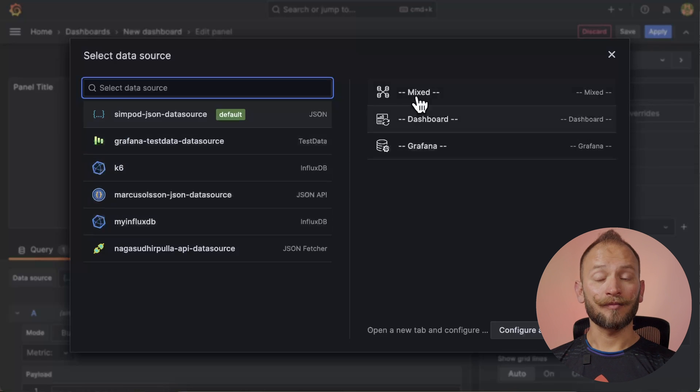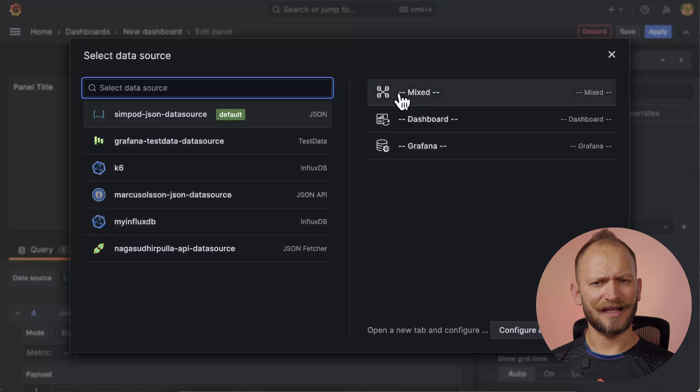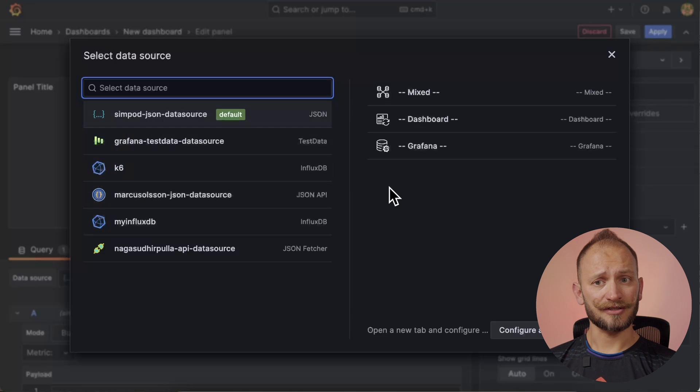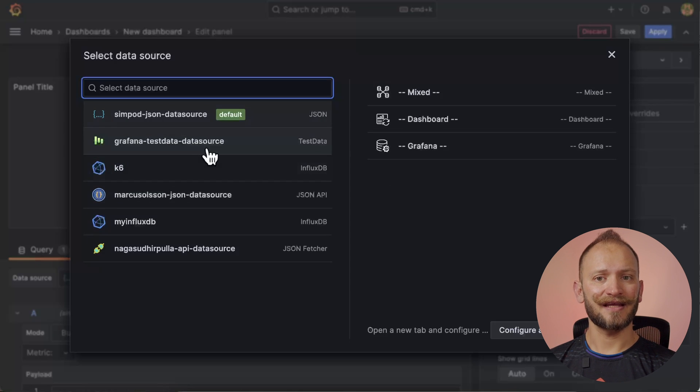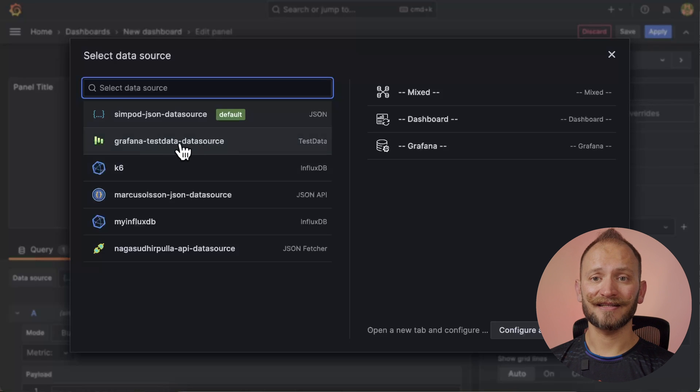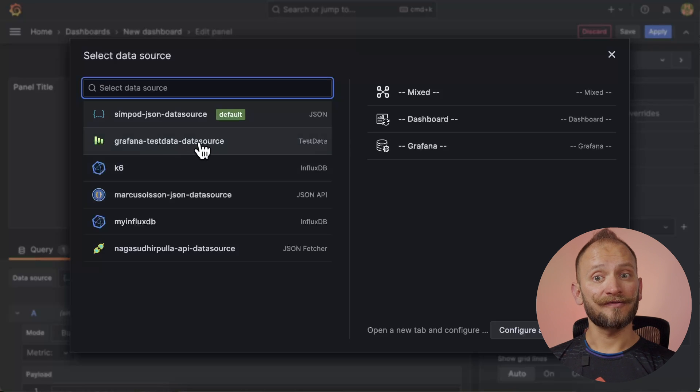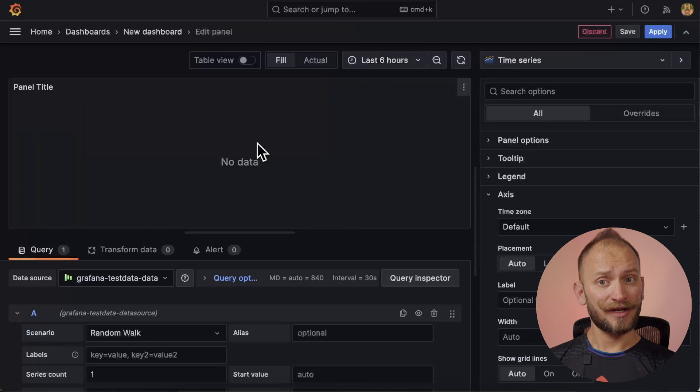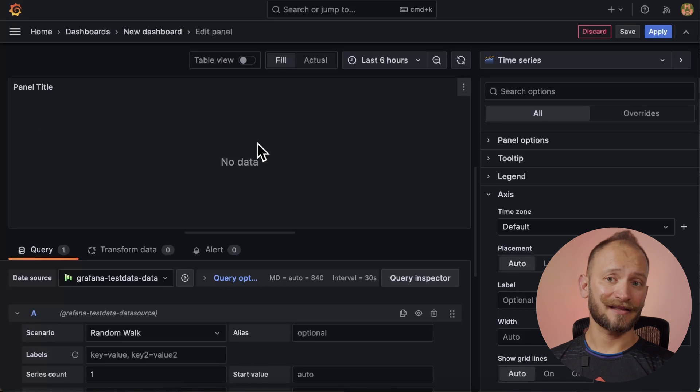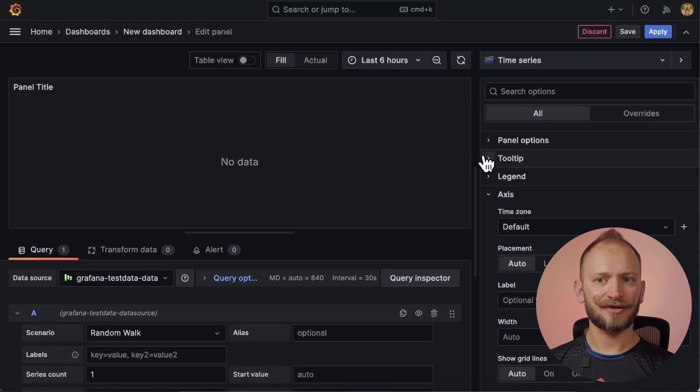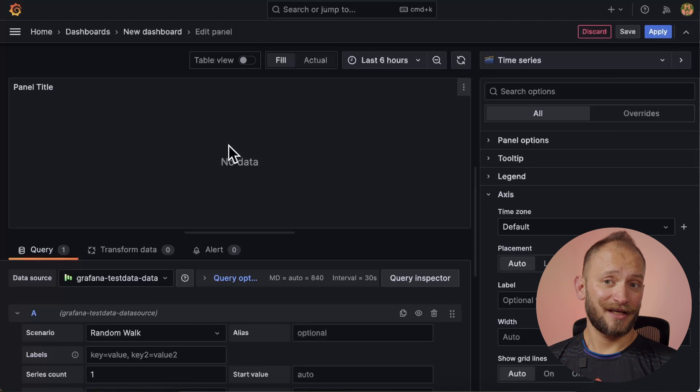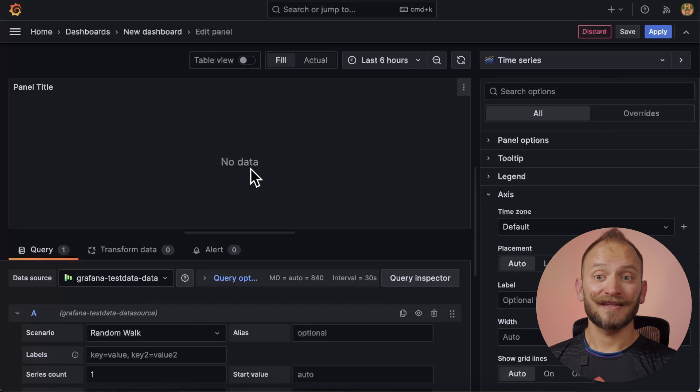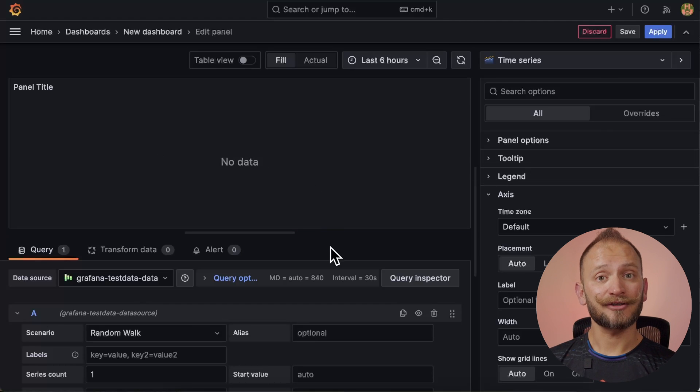you will be asked to select a data source to pull the data into the table panel. Here, like most panel visualizations, you can select one or multiple options. But for this example, we will use a data source everyone has in their Grafana instance, the test data data source. For more information about it, check the link in the corner. Now, click on the test data data source to select it. You will now see a screen with lots of options and a no data message.